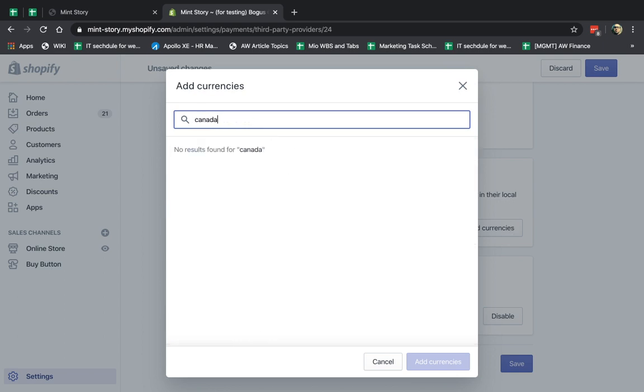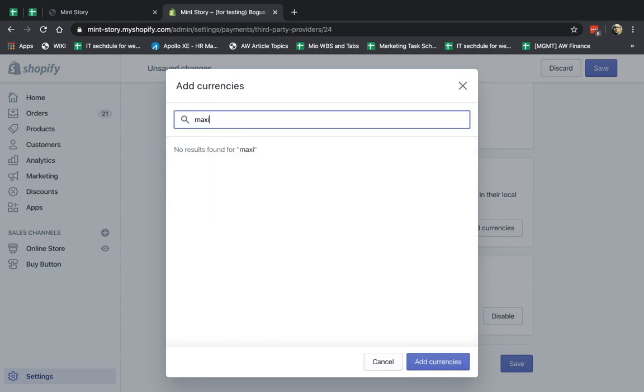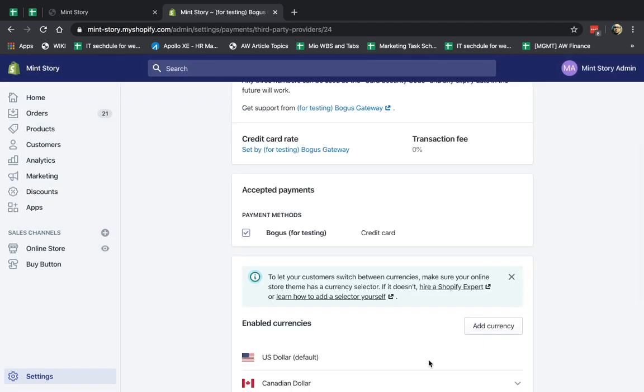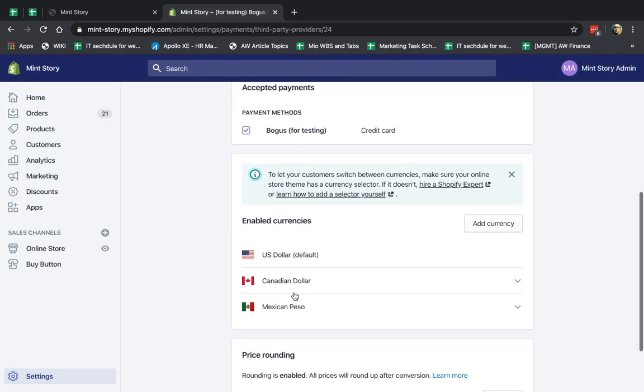So in this case, I'm going to allow, for example, I'm going to type in the search box, Canadian dollars, and for example, Mexican peso. You can add many, obviously. So once you do that, it's going to be added here. You can actually save it and proceed.